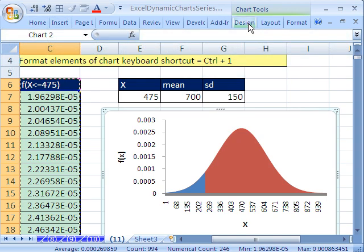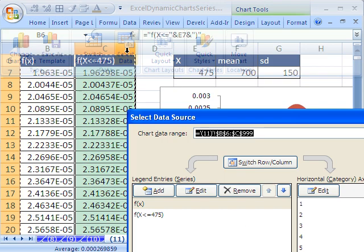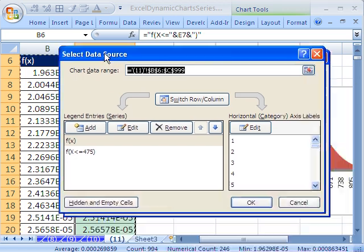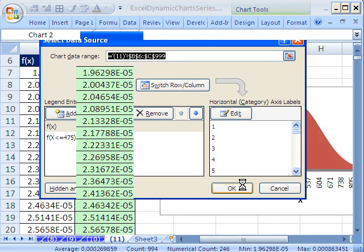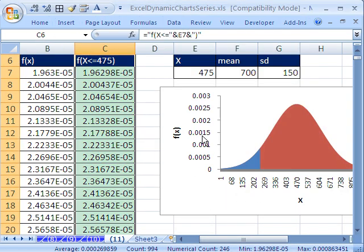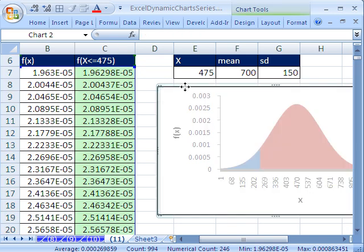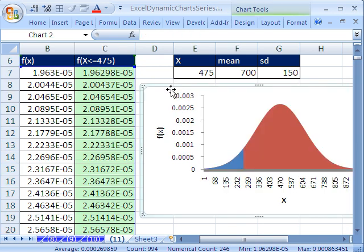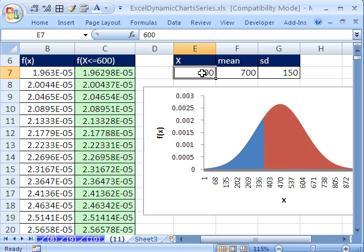And there it is. So that was a Paste Special option. That avoided having to go up to Design, Select, and then use the Add, Edit button. All right, so let's see if this works. I'm going to change this to 600. And sure enough, that changes.